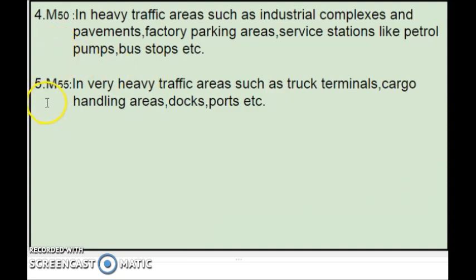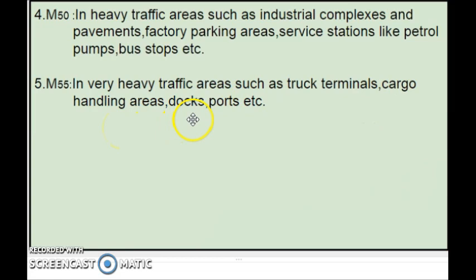The last one, M55 grade, is used in very heavy traffic areas, such as truck terminals, shipyards, cargo handling areas, docks, and ports — where the tonnage is much more and the traffic is very heavy. Thank you for watching.